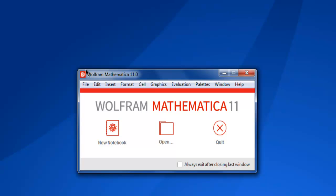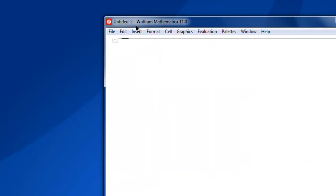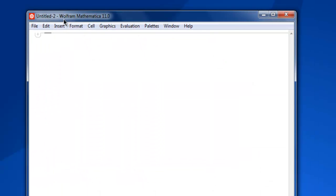Hi there, in this video I'm going to show you how to refer to rows and columns in your matrix in Mathematica. First, open Mathematica and create a new notebook. Here we are going to create our first matrix.